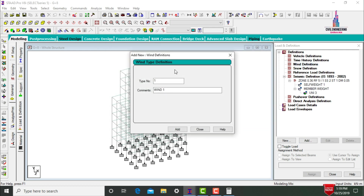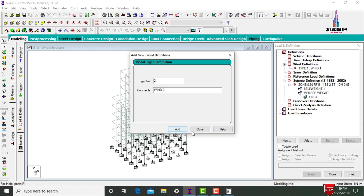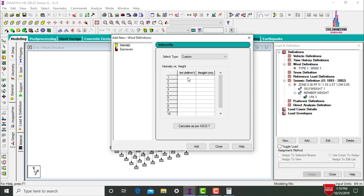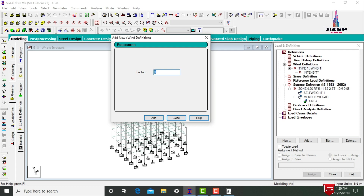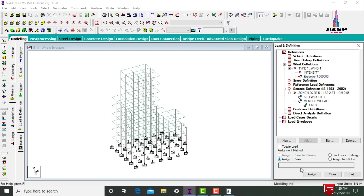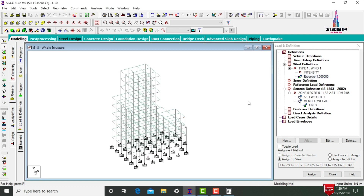Define wind intensities: 1 kN/m² at 27 meters height, 0.5 kN/m² at 18 meters, 0.3 kN/m² at 9 meters, and 0.1 kN/m² at 3 meters. Click Add. Add exposure value as 1 and assign it using Assign to View.